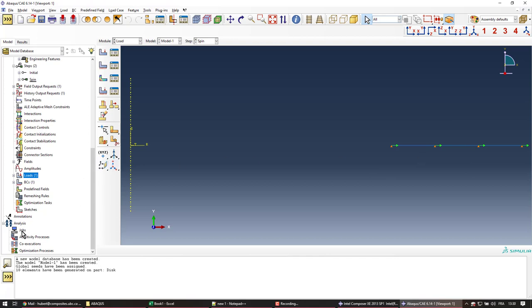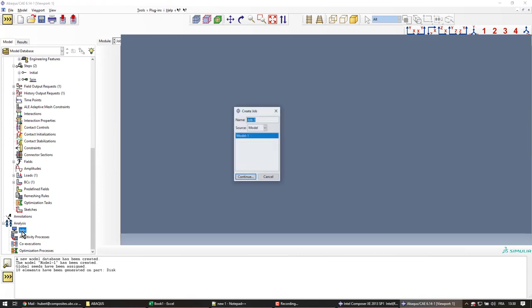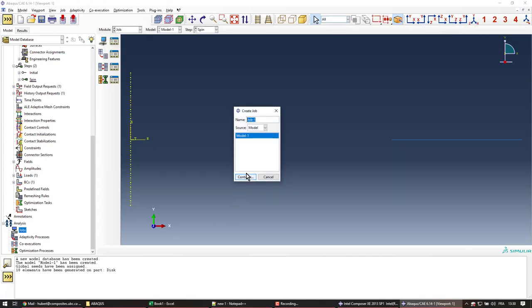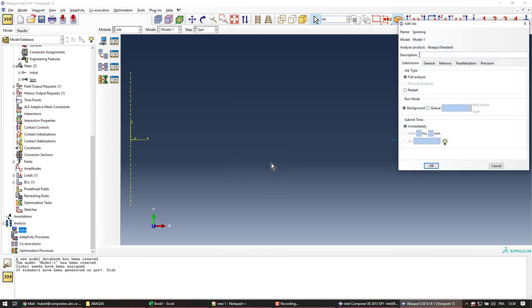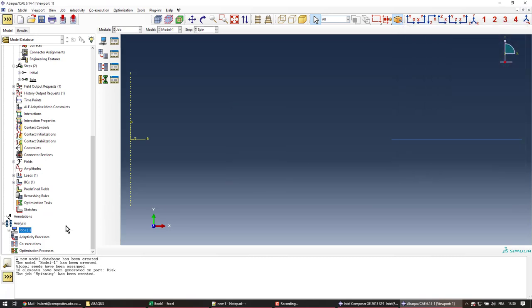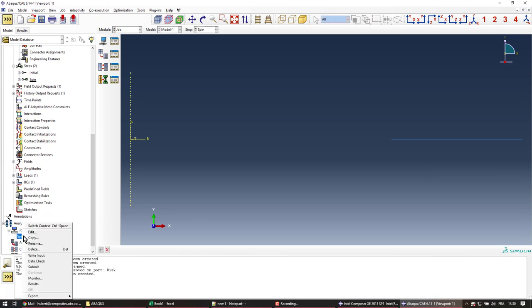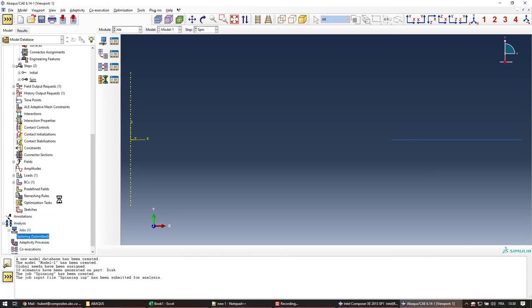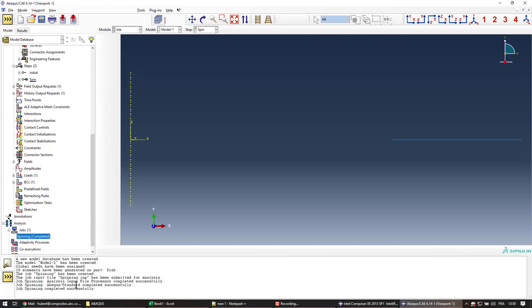That's it. So now I'll create the job. We'll call it spinning. Continue. By default options are fine. This is a pretty small model to solve. And then we'll submit the job. Job's completed. Let's look at the results.